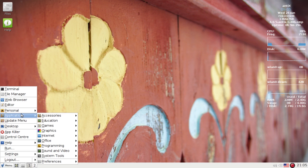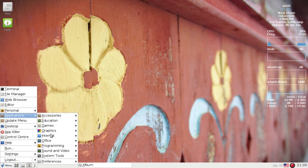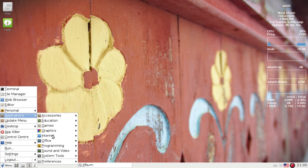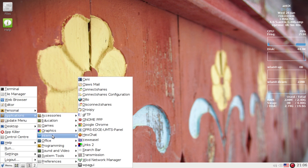And you've got the regular applications menu here where all your apps will show up. I've got a couple things here installed that isn't part of the normal antiX installation, the biggest one being Google Chrome.